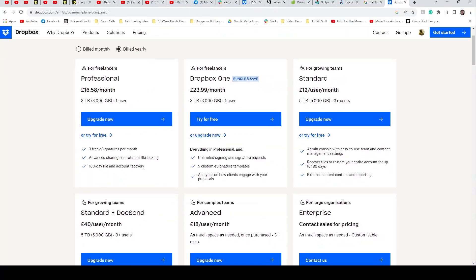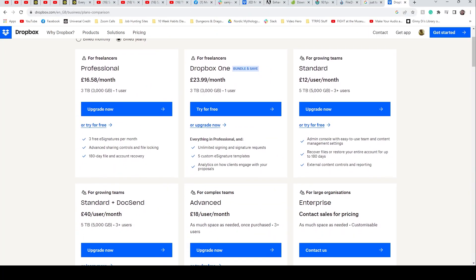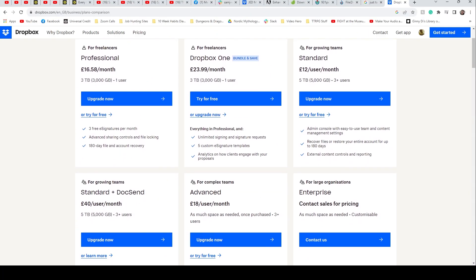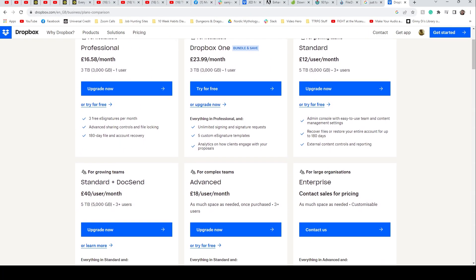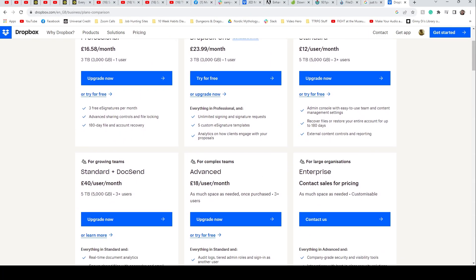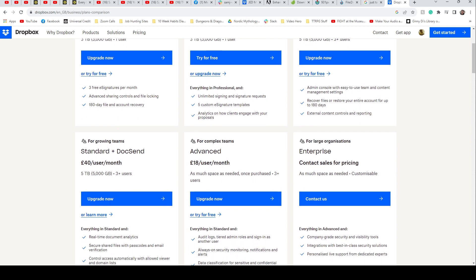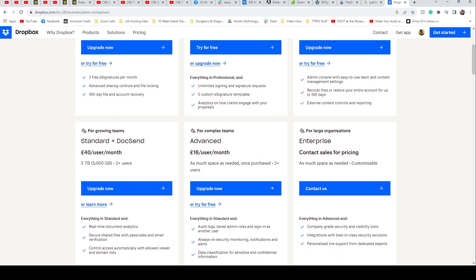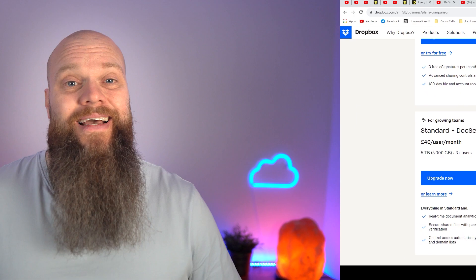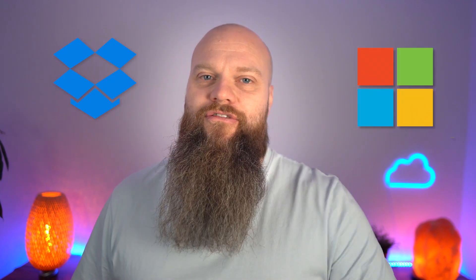Now, before I get too knee deep into today's content, I just want to make an announcement. What I'm about to show you only applies for Dropbox business accounts. Unfortunately, it won't work on personal accounts. I don't know if this is a Dropbox thing or a Microsoft thing, but it's a thing. So without further ado, let's jump onto that PC behind me, and I'll show you how to move your documents from Dropbox into Microsoft 365.